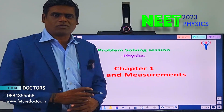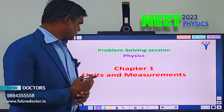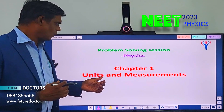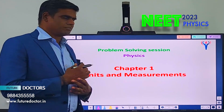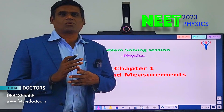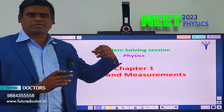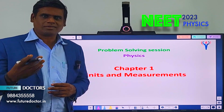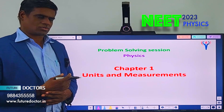Welcome to Future Doctor NEET Academy for the problem solving session in NEET Physics. Topic chosen today is from chapter 1 of 11th standard: Units and Measurement. Today is not a problem solving session but a problem questionary session — 7 questions will be presented in this session, and in the next session we will see the solutions for these questions.